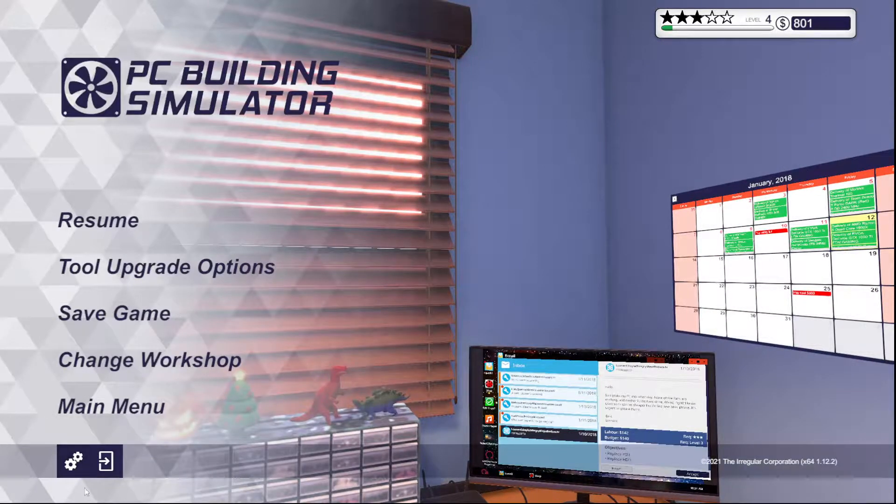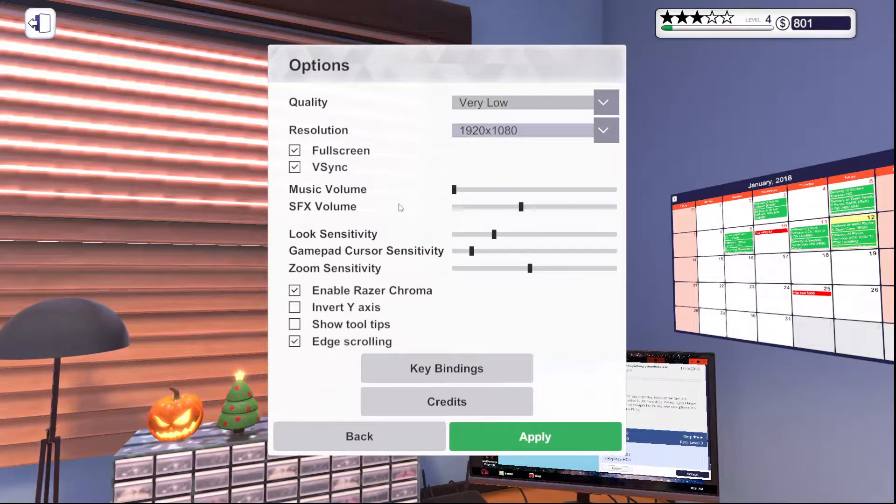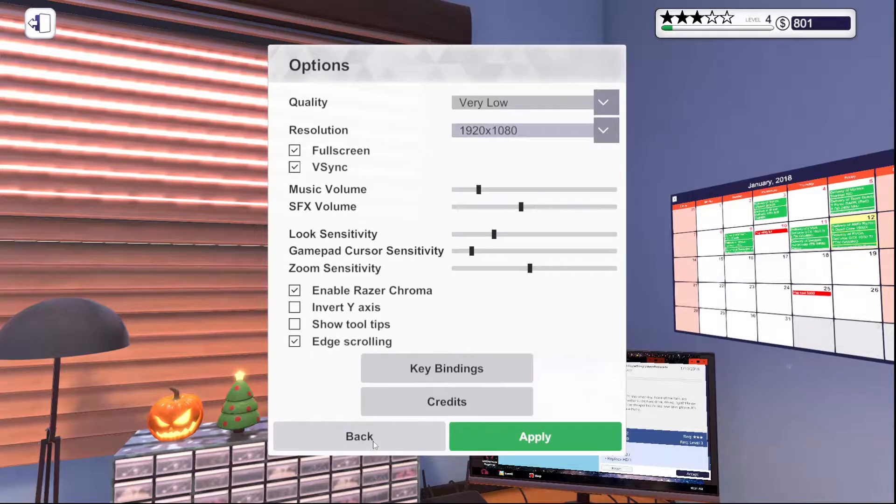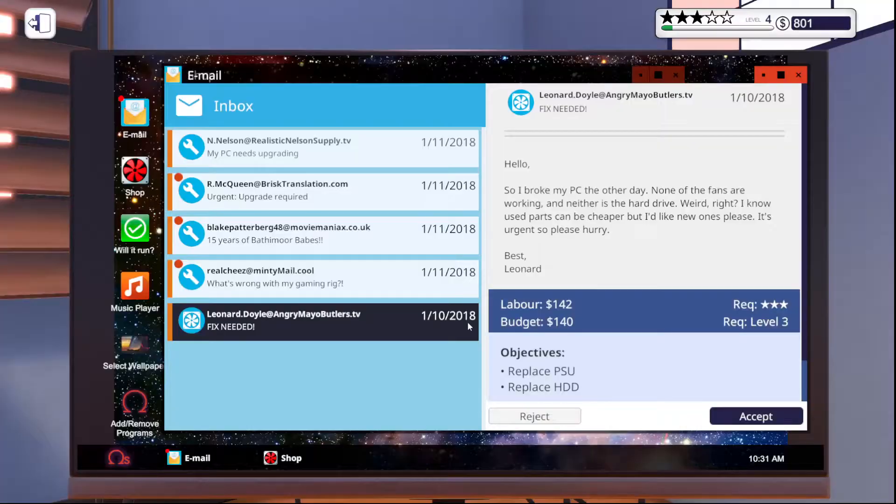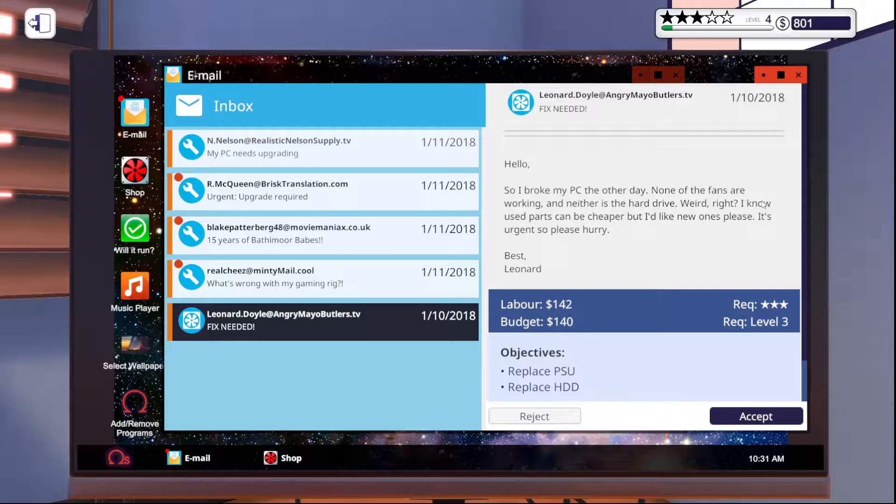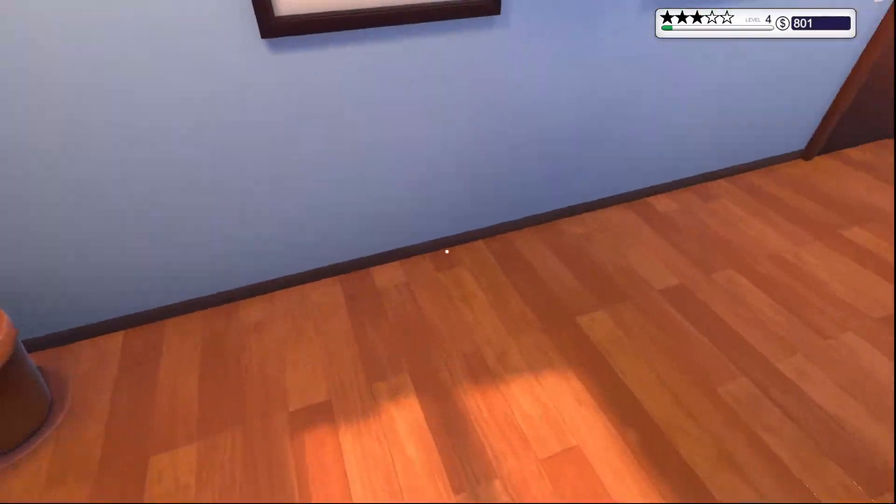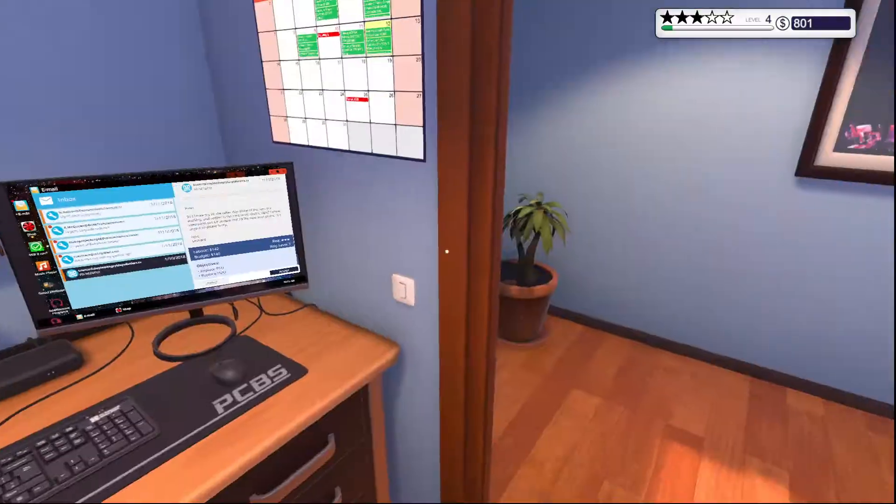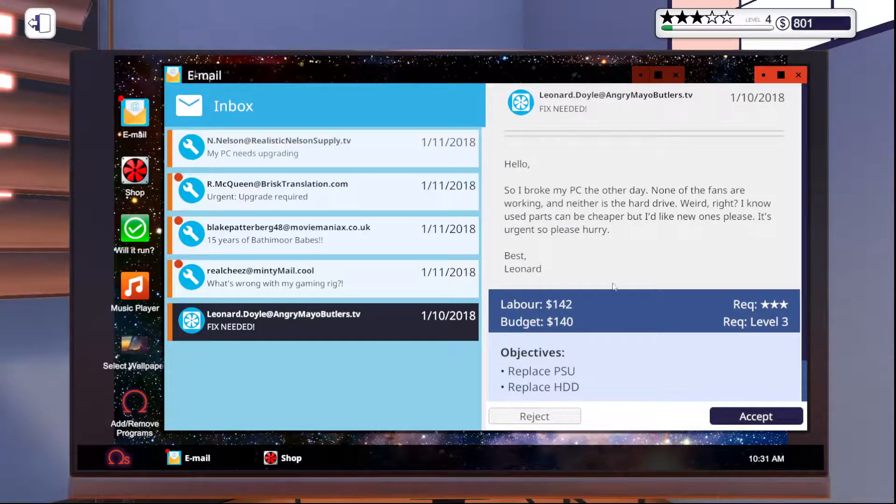Before we do that, let me actually go into the settings. We are going to turn on the music just so there's a little something in the background for you. Okay, cool. Let's see. So last time we finished all the jobs that we had because there's no computers out here, but we did not order any parts or accept any of these jobs. So let's go ahead and go through these real quick.